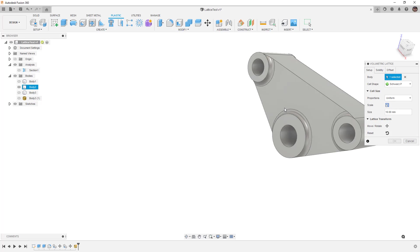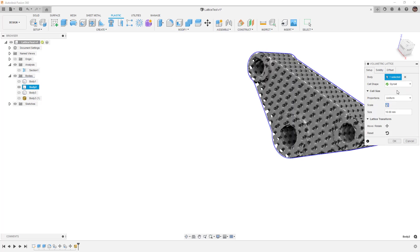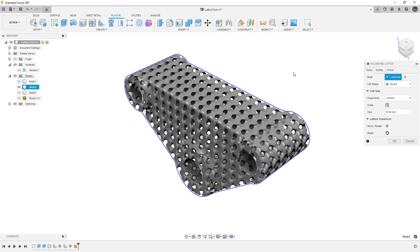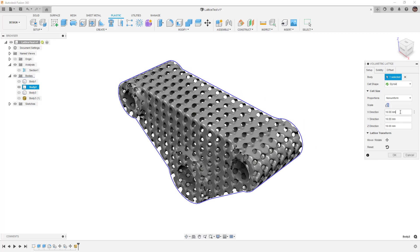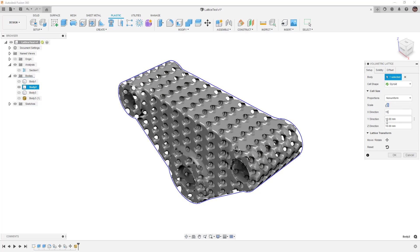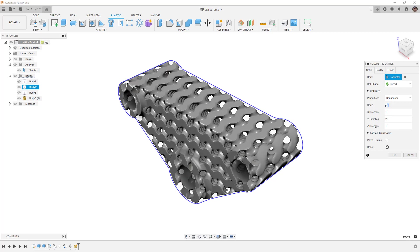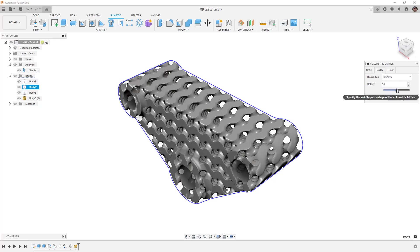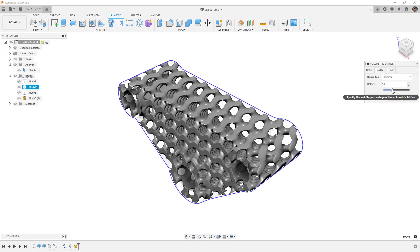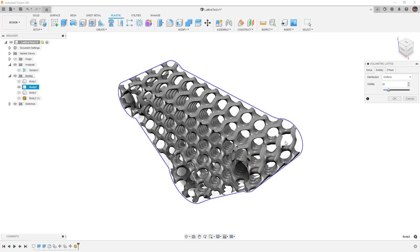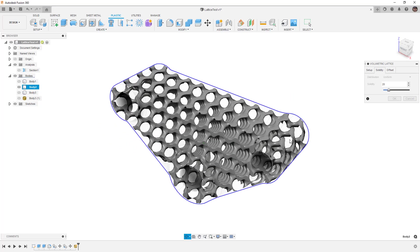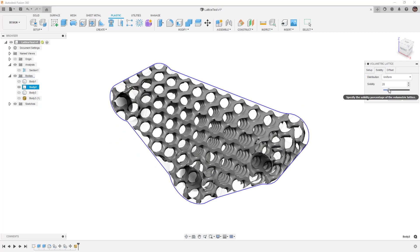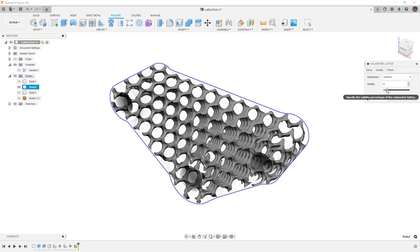Let's go ahead and take a look at the last body and the last type. So again volumetric lattice. This time we're going to use the gyroid which is the one we looked at yesterday. For this case I'm going to do a non-uniform - I'm going to set it 15 in the X direction, 20 in the Y direction which is pretty extreme, and 15 in the Z direction. Then under solidify I'm going to begin to reduce the slider. Again we want to make sure we do stay connected, we don't want any disconnected cells. I'm going to reduce this even further.